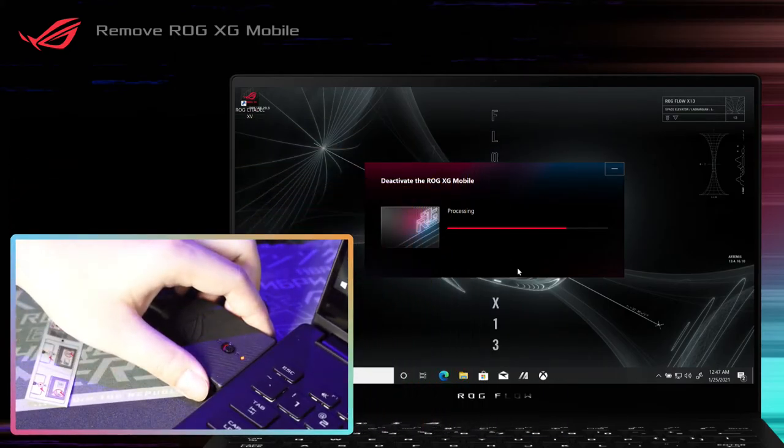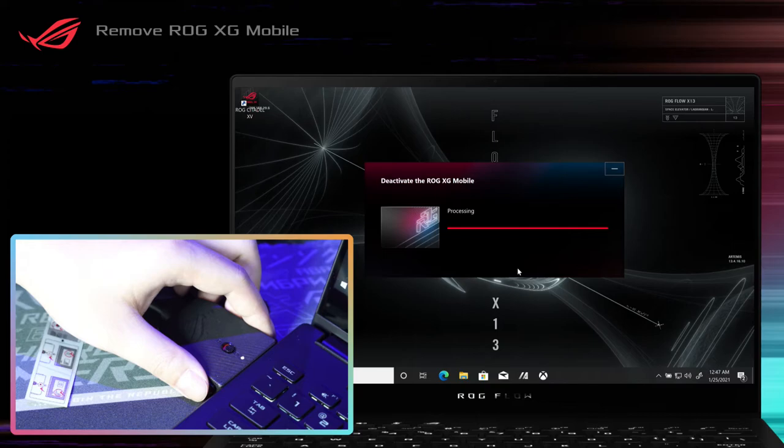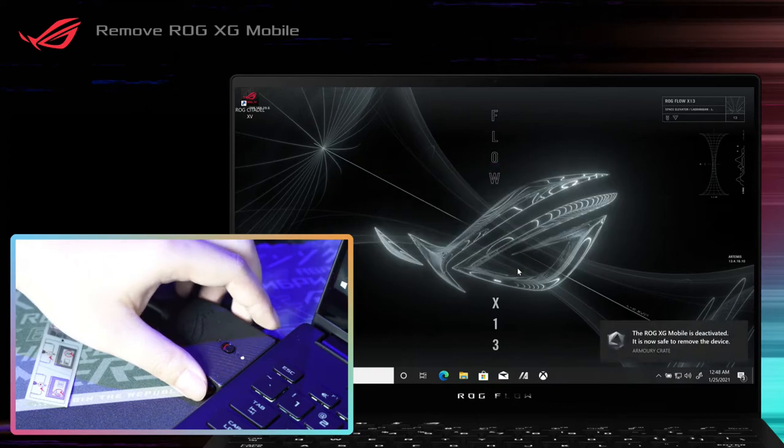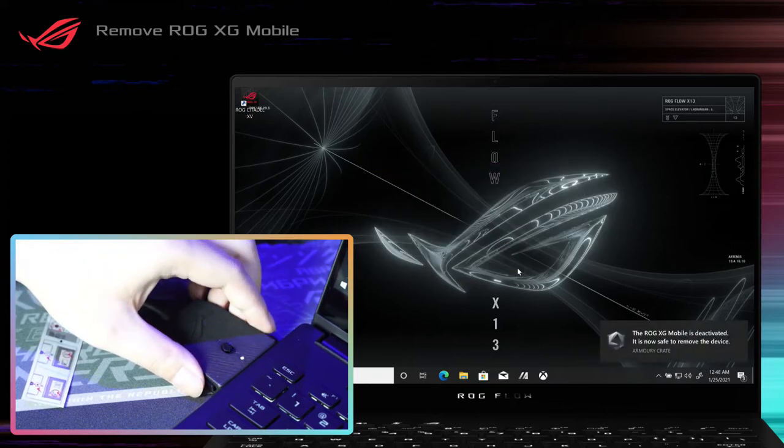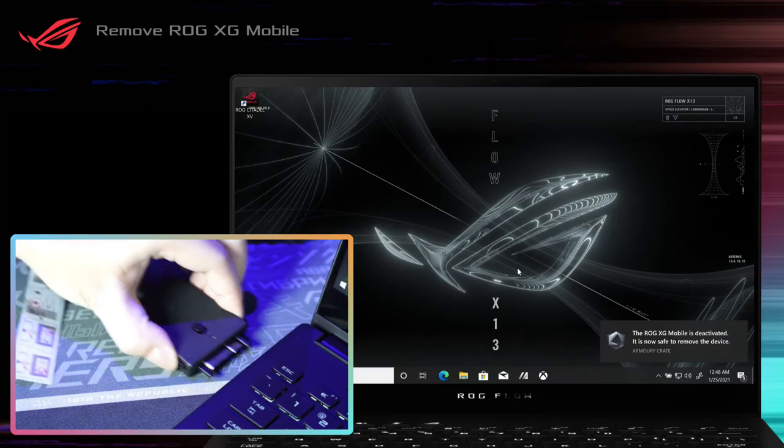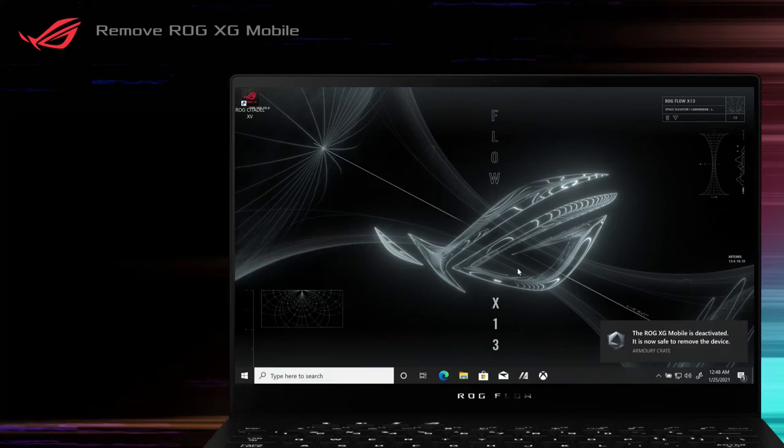Now it is safe to unplug the ROG XG Mobile. When the indicator light on the connector shows white, you can remove the connector. Press and hold the clips on both sides of the ROG XG Mobile to remove it from your ROG laptop.